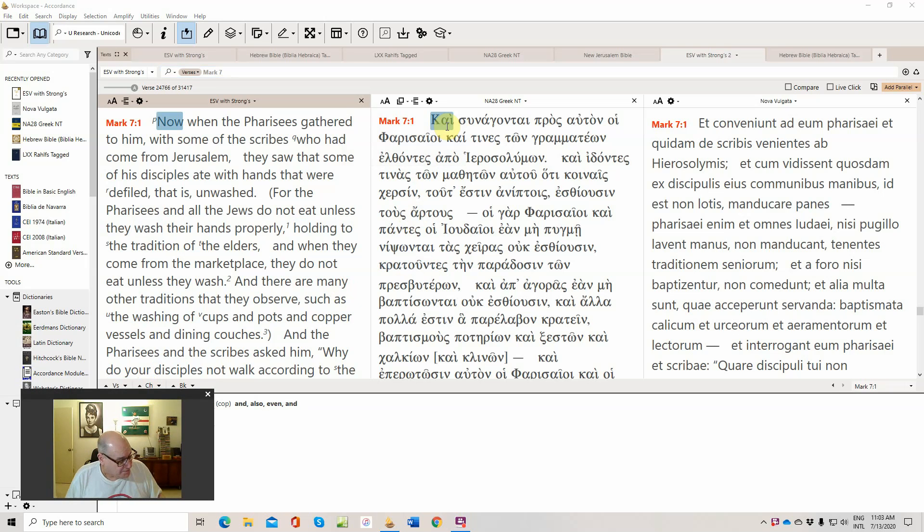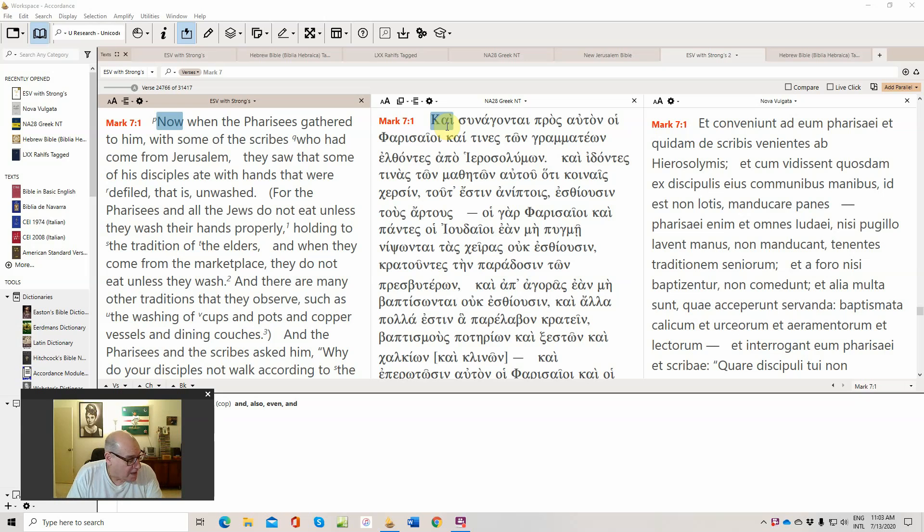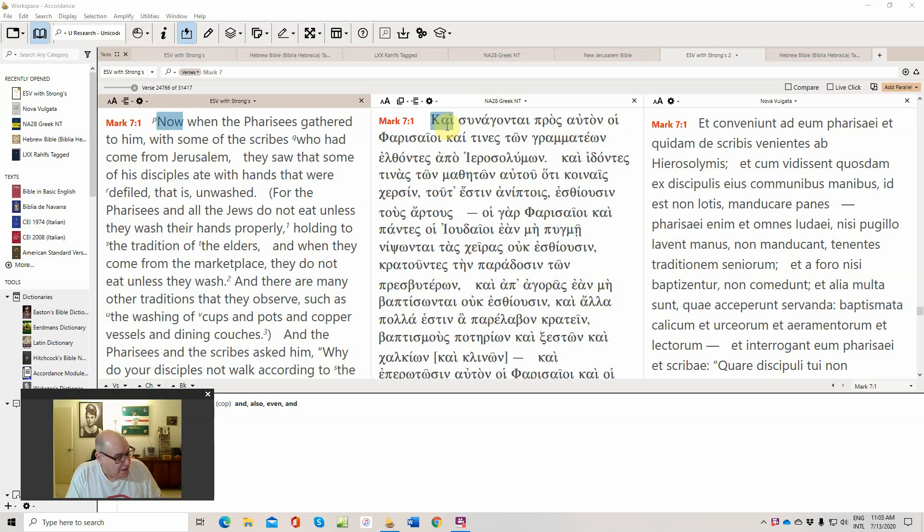My Bible here calls it the debate or discussion of Pharisaic traditions, and then we'll do the second part next time on a couple of cures, maybe even get into chapter 8.